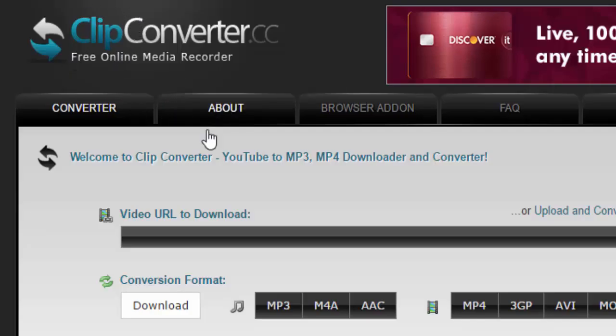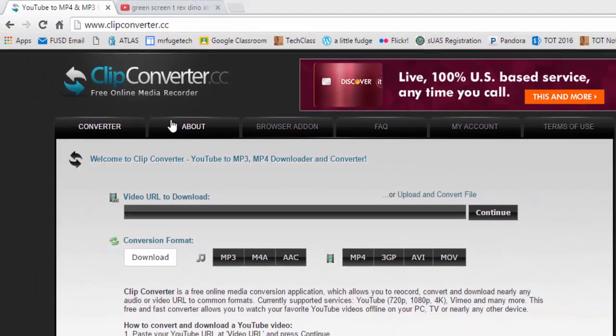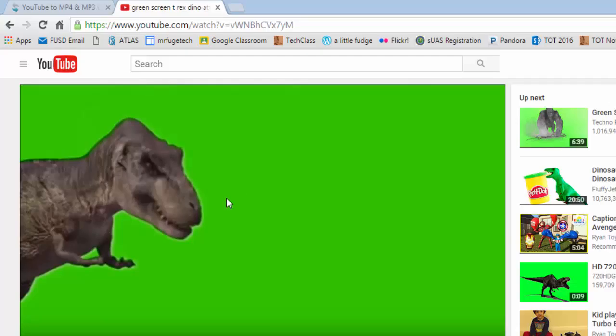Now the first thing you have to do is find a video to download. So I'm going to use this green screen video clip with a T-Rex.